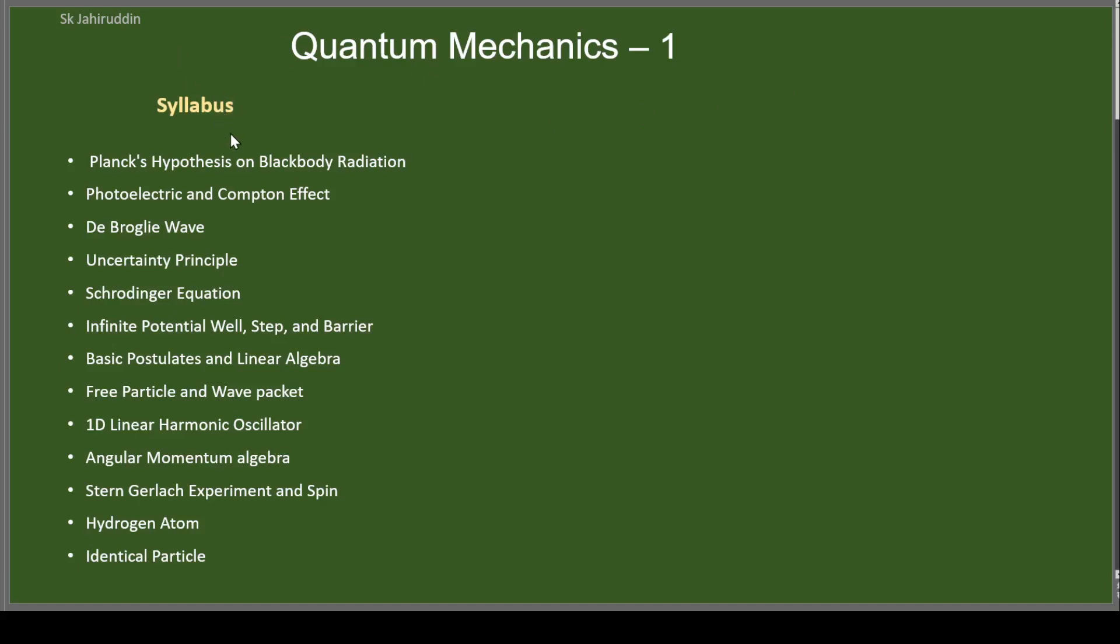The syllabus will be covering Planck's hypothesis, photoelectric effect. These are the old quantum theory, the de Broglie wave uncertainty principles. And then we'll go to Schrodinger equation and solve the one-dimensional problems like infinite potential well, potential steps, potential barriers, all this.